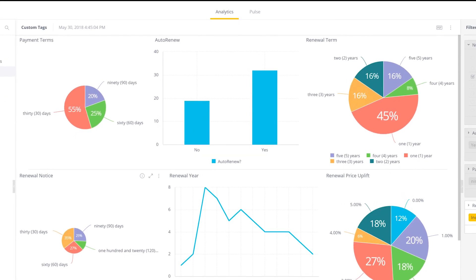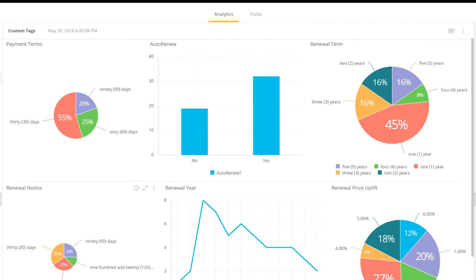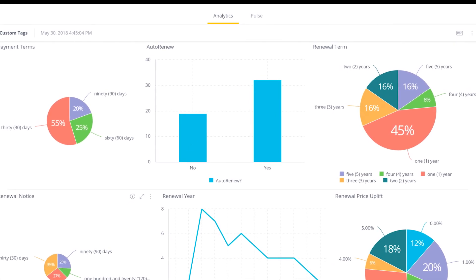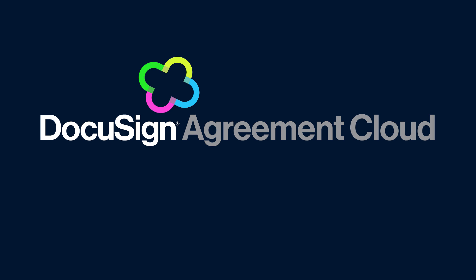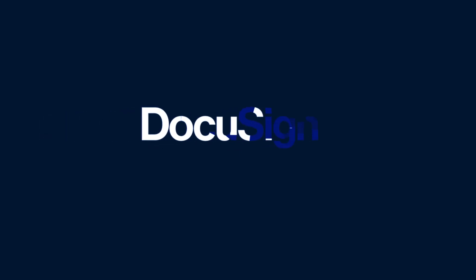And Insight lets you visualize your data with customizable reporting dashboards. An integral part of the DocuSign Agreement Cloud, DocuSign Insight gives you critical knowledge to help manage the full spectrum of agreements on which you've built your business.